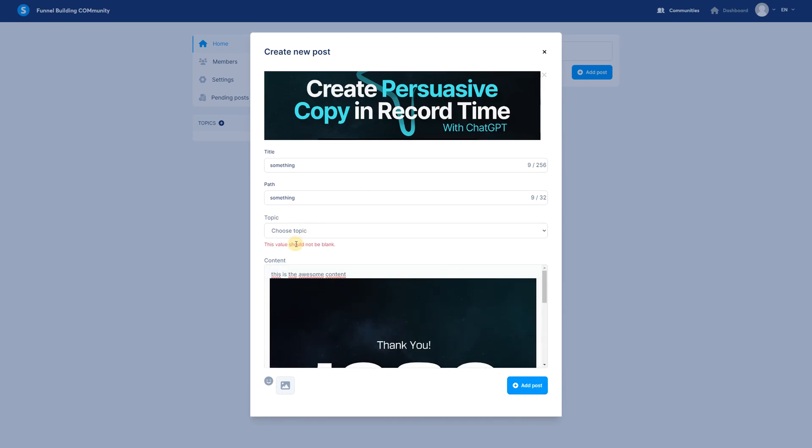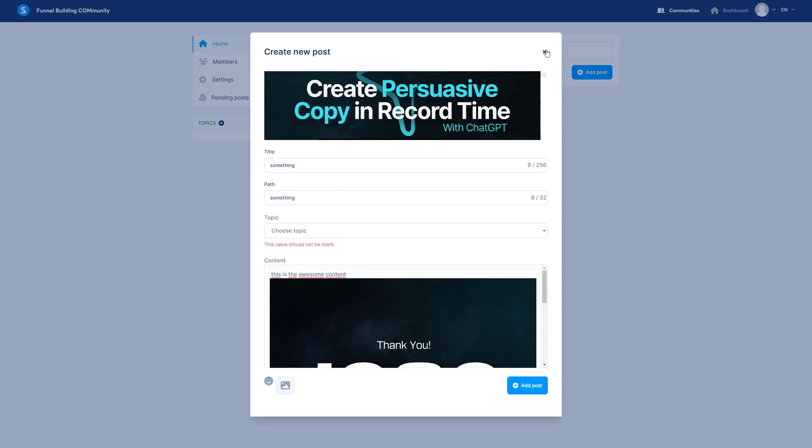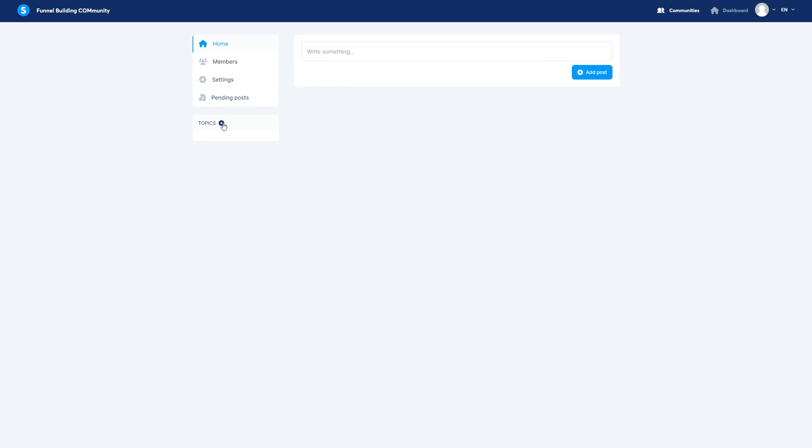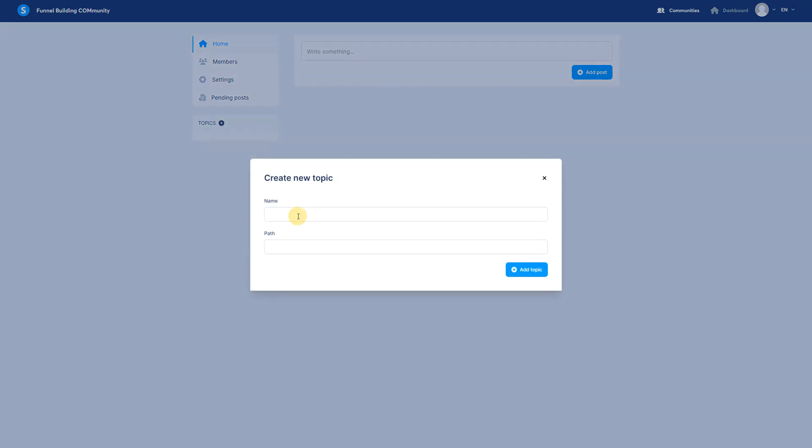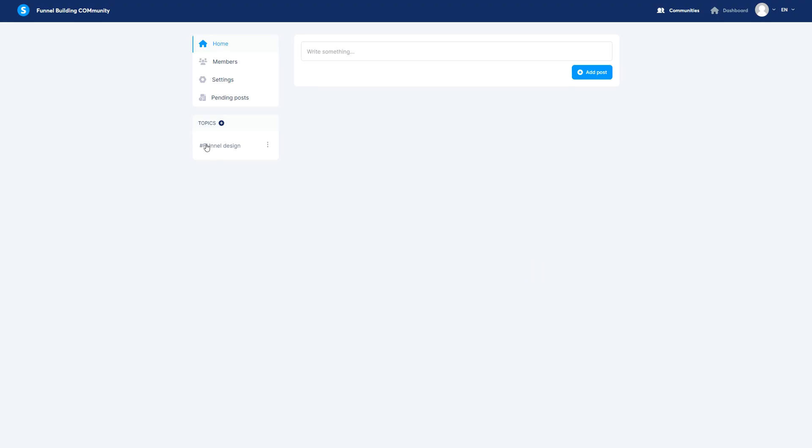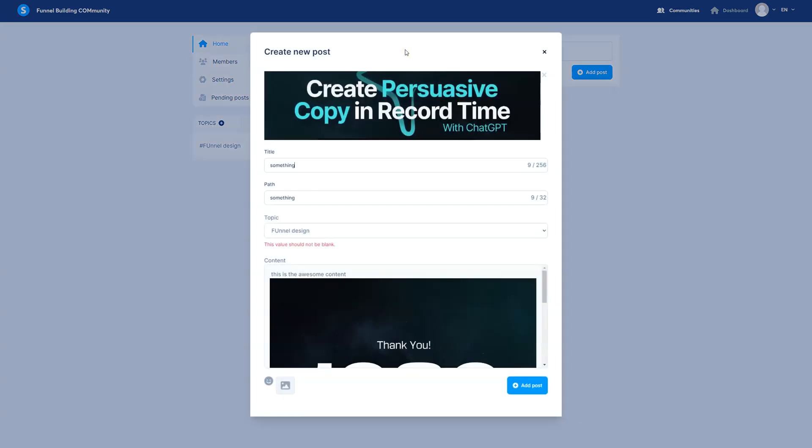So now in the topic, I don't have any topic right here so these values should not be blank. So in order for us to do this we can actually add topics, name it funnel design, add topic.